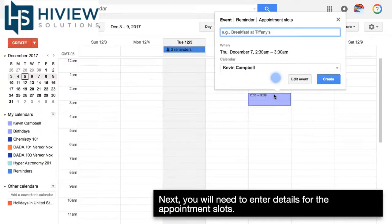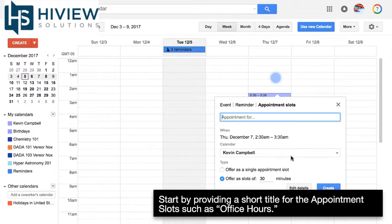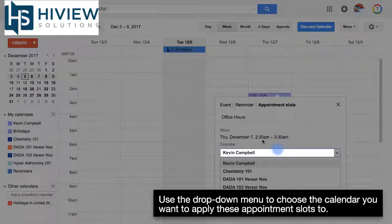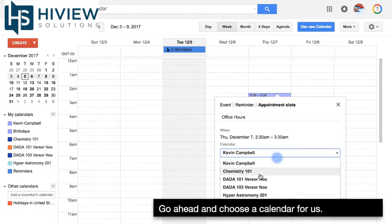You'll need to enter details for the appointment slots. Start by providing a short title for the appointment slots, such as office hours. Use the drop-down menu to choose the calendar you want to apply these appointment slots to, and go ahead and choose a calendar.